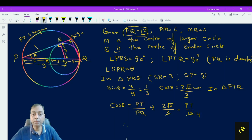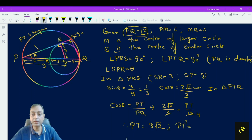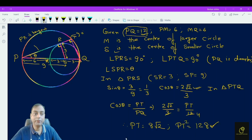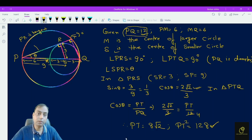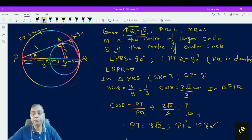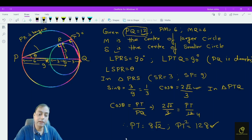So PT is equal to 8√2. We need to calculate PT squared, so PT squared is equal to 64 into 2, which is 128. The answer to this problem is 128. I hope you understand how to approach this type of problem. These are very important problems from an IIT-JEE point of view. Thank you and see you in the next video.